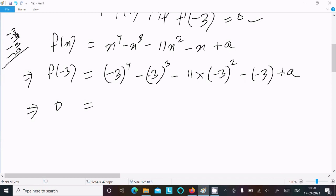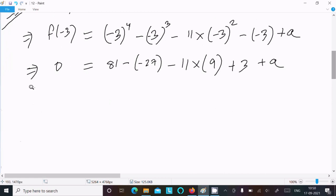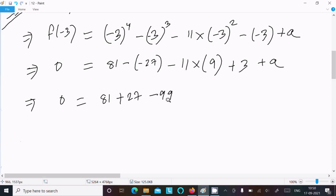Here 3×3 is 9, 9×3 is 27, and 27×3 is 81. So (-3)⁴ = 81, minus (-3)³ which is minus 27 so it becomes plus 27, then minus 11 times 9 which is minus 99, then minus minus 3 which is plus 3, plus a. So: 0 = 81 + 27 - 99 + 3 + a.